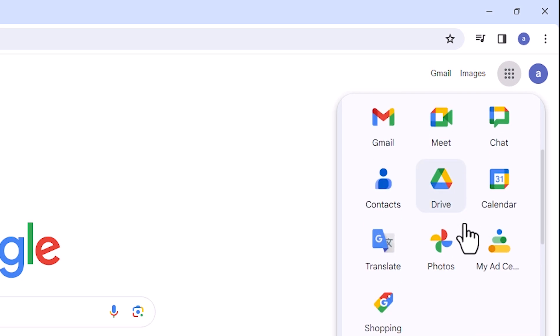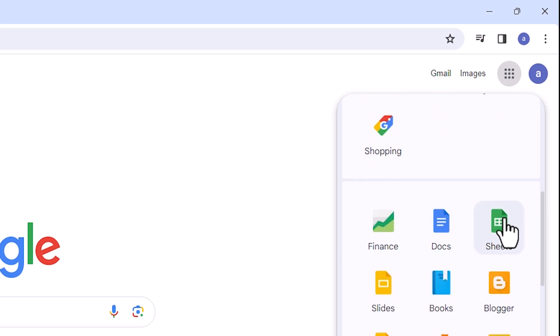Here we find Gmail, Images, and after this, Google Apps - this box. Click on this box. Here we find many apps. Scroll down and find Sheets.